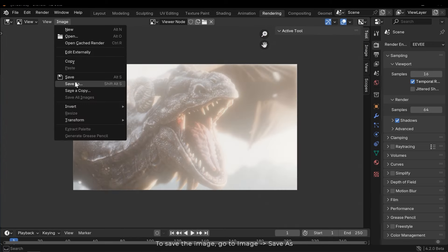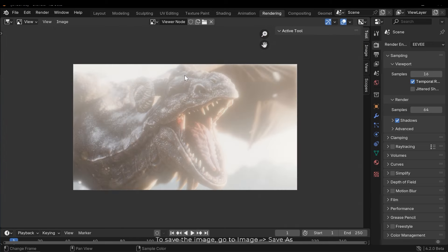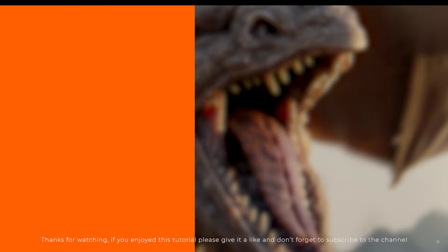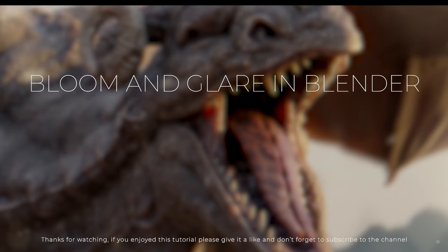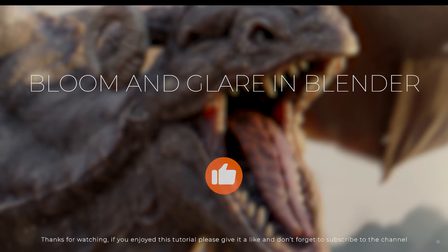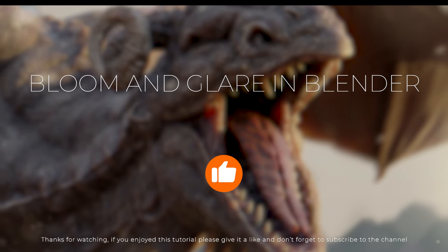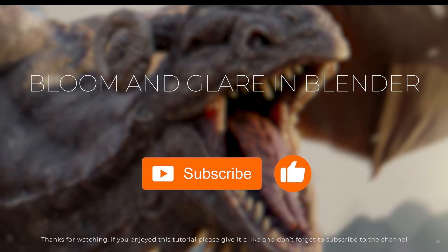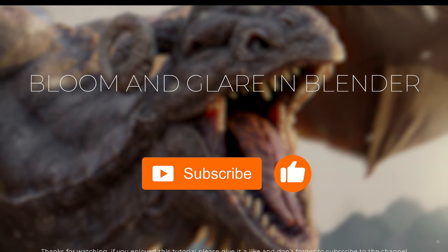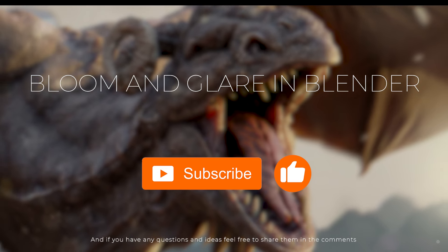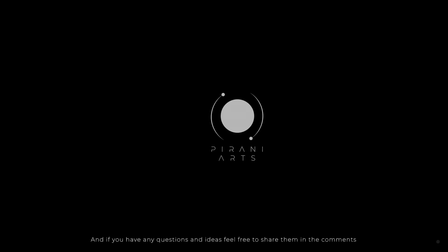To save the image, go to image and save as. Thanks for watching. If you enjoyed this tutorial, please give it a like and don't forget to subscribe to the channel. And if you have any questions and ideas, feel free to share them in the comments.